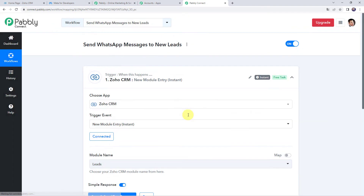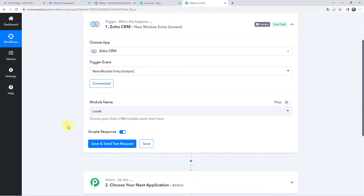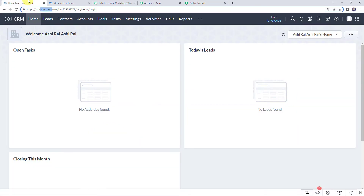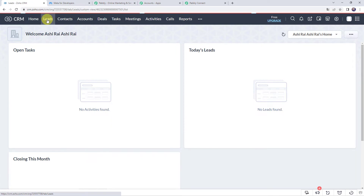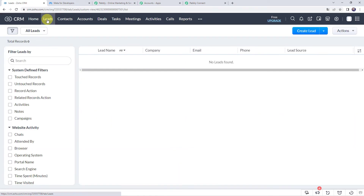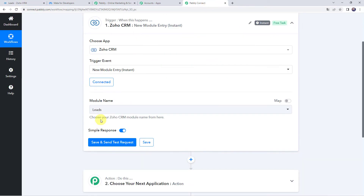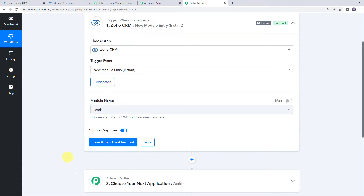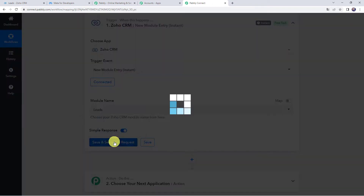Authorization is successful and Zoho CRM account is now connected to Pabbly Connect. Now it is asking for the module name. I want that whenever I create a new lead in my leads section, this workflow should run. I don't have any leads yet, so I'll select the leads section in Pabbly Connect as my module name. Select leads and now click on save and send test request.